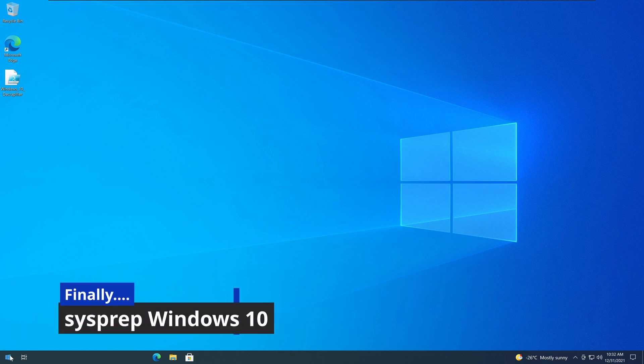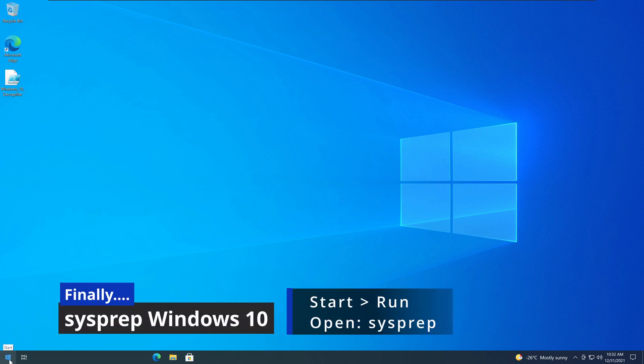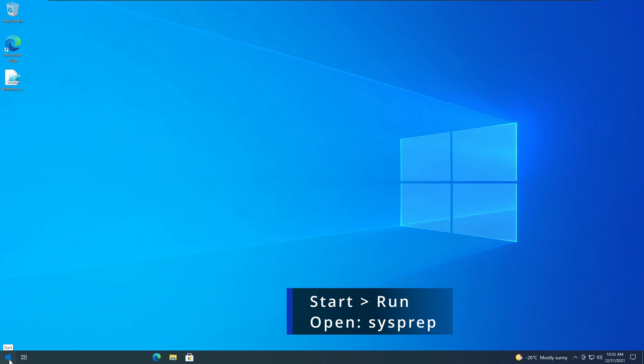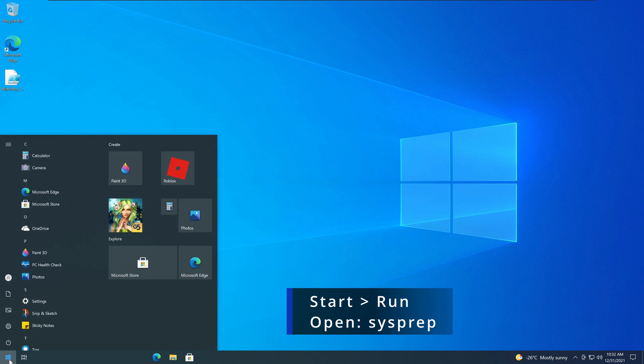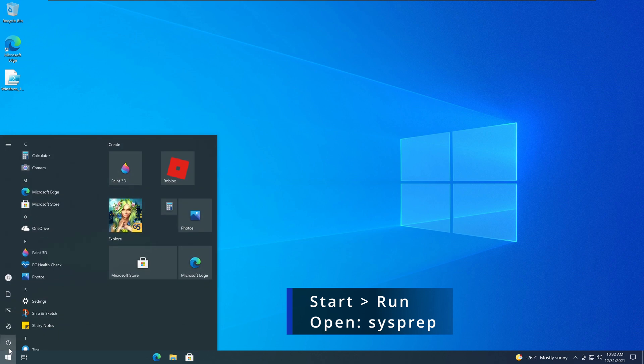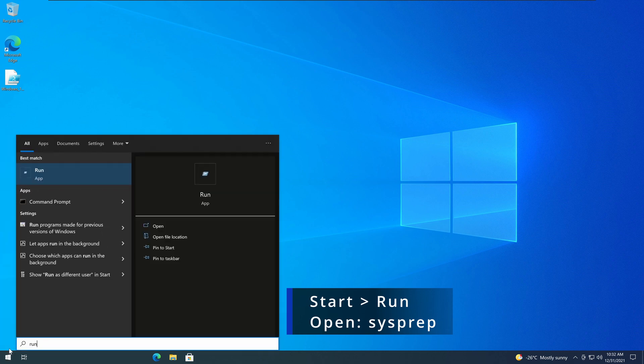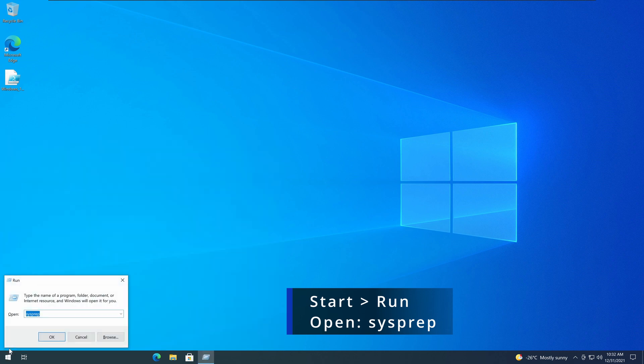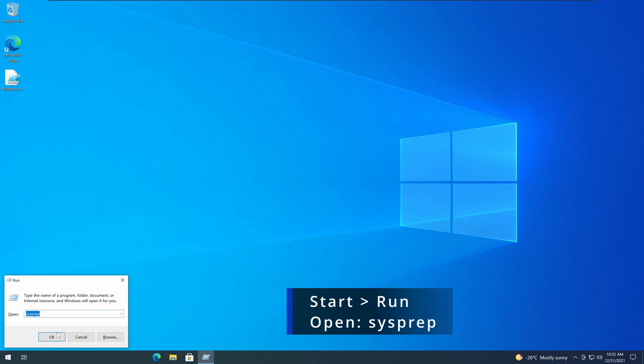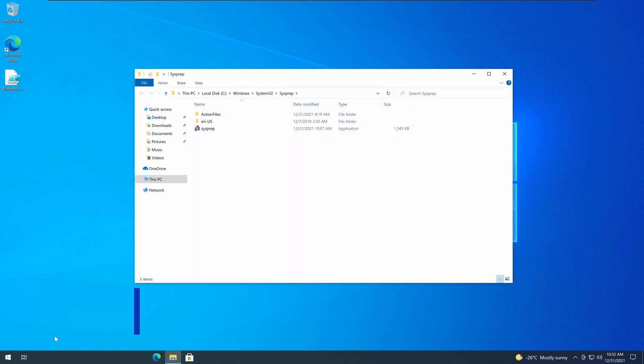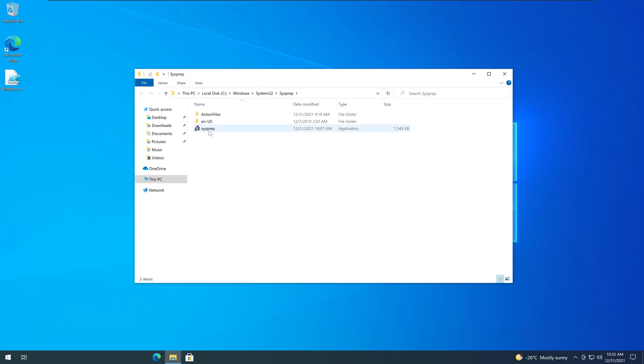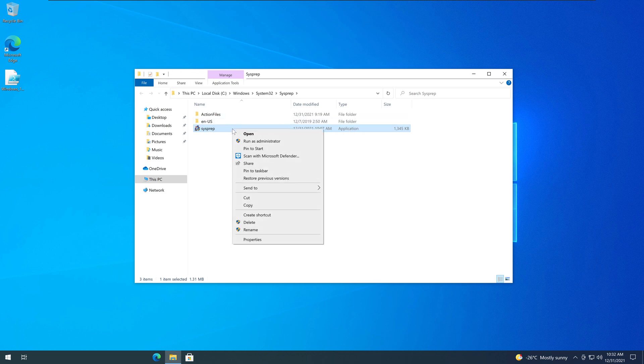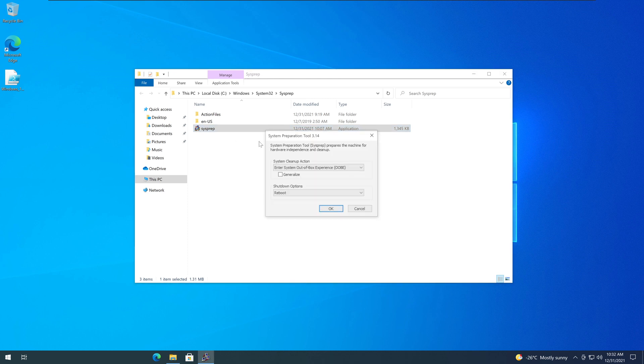So to run the SysPrep, what I'm going to do, I'm going to go to Start and type Run. And it will open up the Run command and just type SysPrep, S-Y-S-P-R-E-P, SysPrep, and click OK. It will open up the folder that containing SysPrep within the System32. And you will see the SysPrep application here. Right-click and click on Run as Administrator.